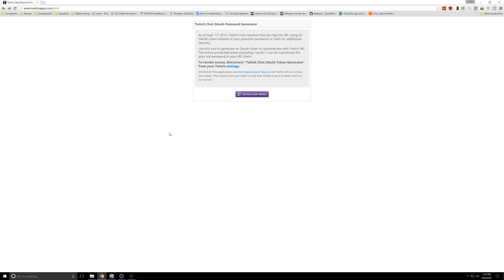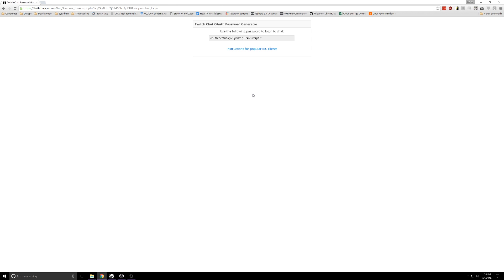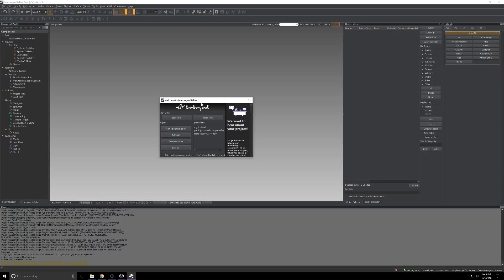You might miss it, but you'll pop open a browser, you'll head to twitchapps.com/tmi, click the Connect with Twitch button. You may be prompted to accept the connection. I've already done so and you'll see it generates an OAuth key. I'm going to use that in the next few steps. Yours will be different so don't try to use mine, but make sure you grab that. I'll add a link to this website in the description below so that you have it on hand.